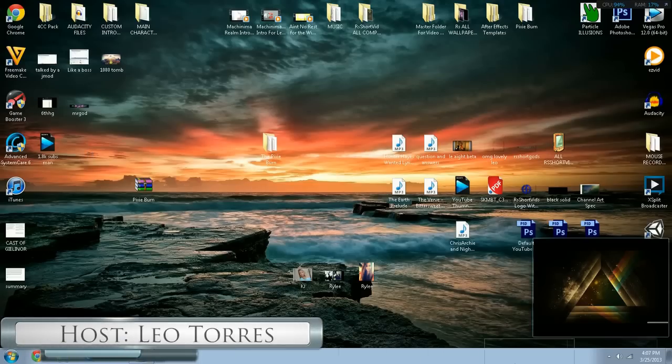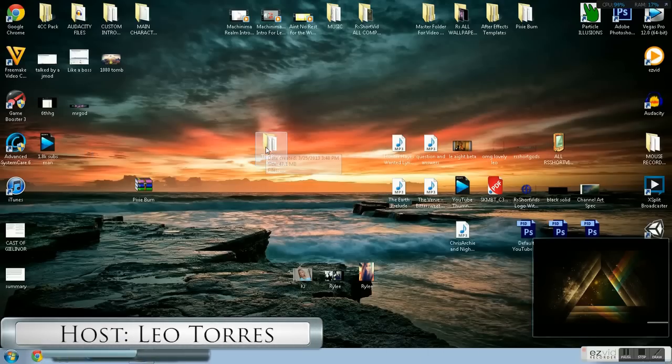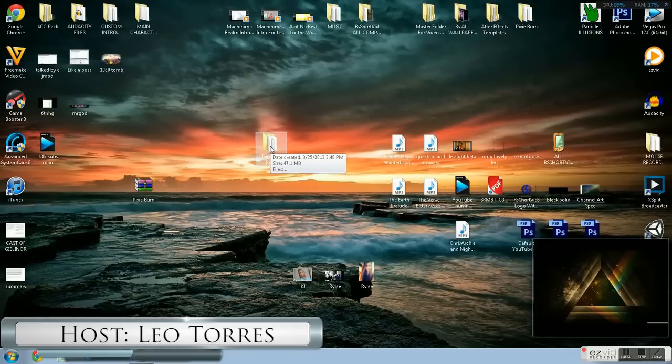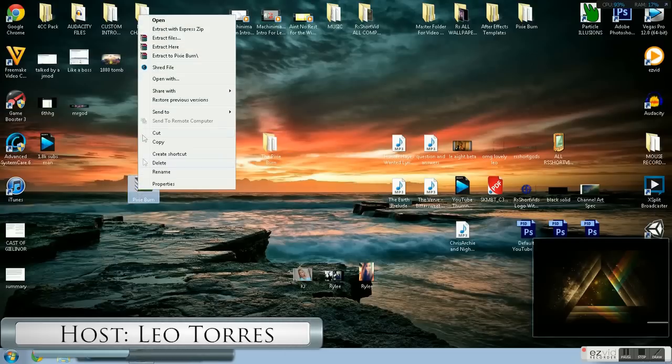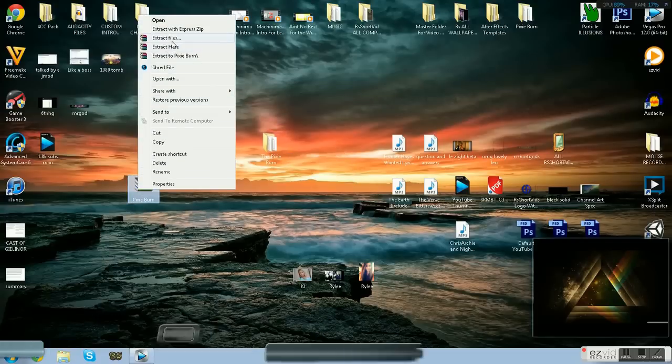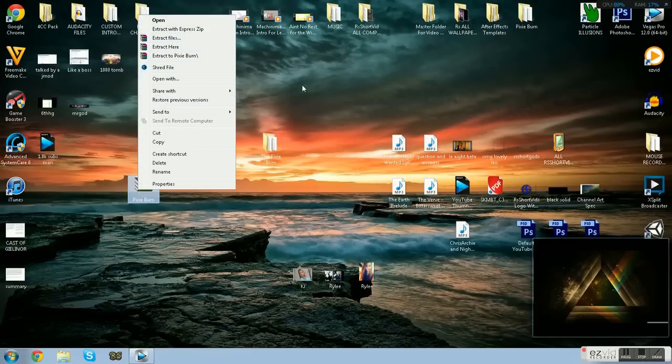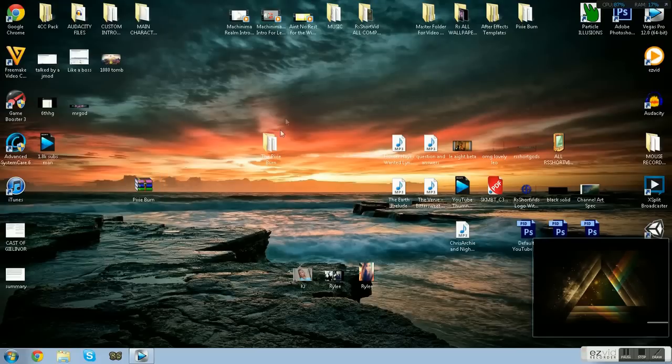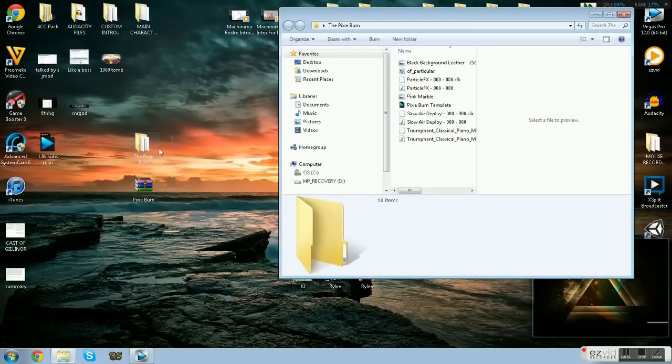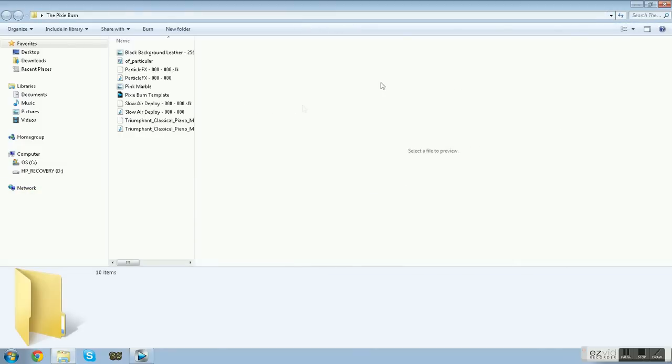If you thought that intro was pretty cool, go ahead and make it your own. All you have to do is download it in the description below. You will need Sony Vegas Pro 12 or the 30-day demo, which you can download at sonycreativesoftware.com.